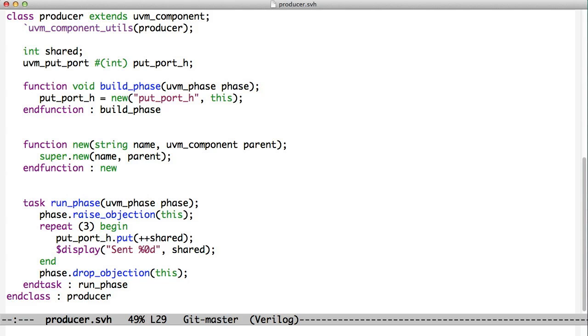If we look at the producer, we see the producer has an object called a UVM put port of type int, so it passes integers. We declare a variable to hold the put port. This is from the UVM. We make a new put port in our build phase.